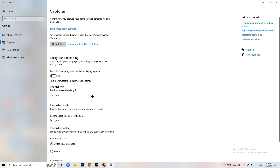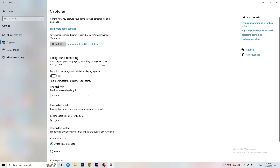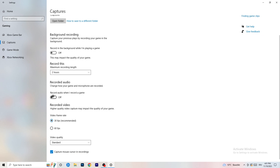Afterwards go to Captures on the left-hand side. Go to Background Recording and turn off 'Record in the background while I'm playing a game.' If you want to record something, use OBS — Open Broadcaster Studio — which is made for recording games and your screen. Also turn off background audio recording. Just keep it off; it will help you a lot.